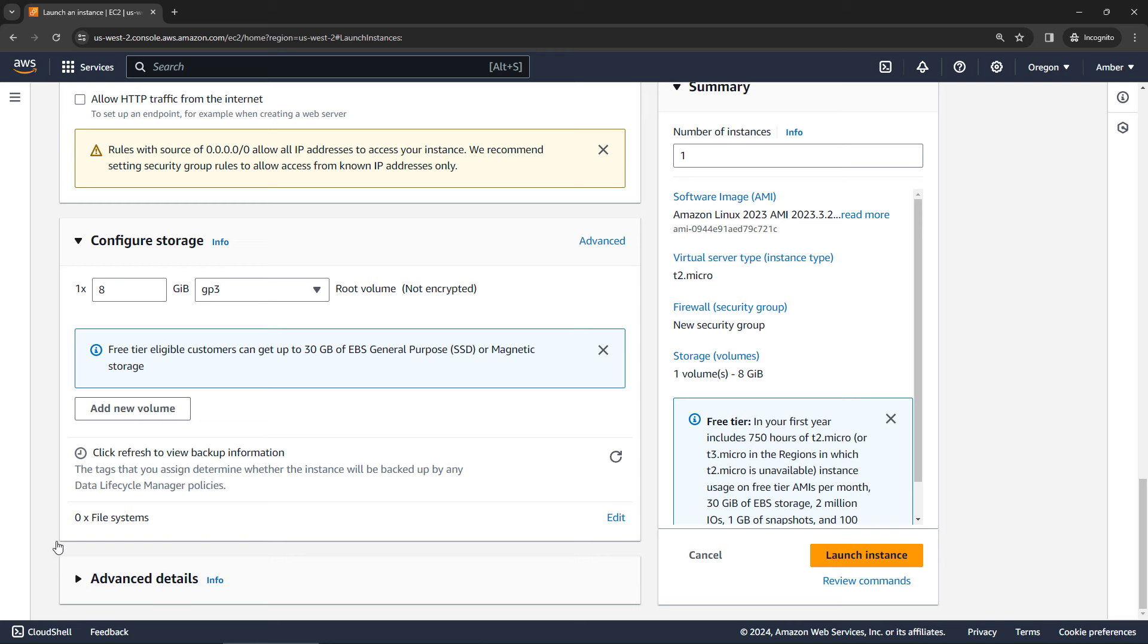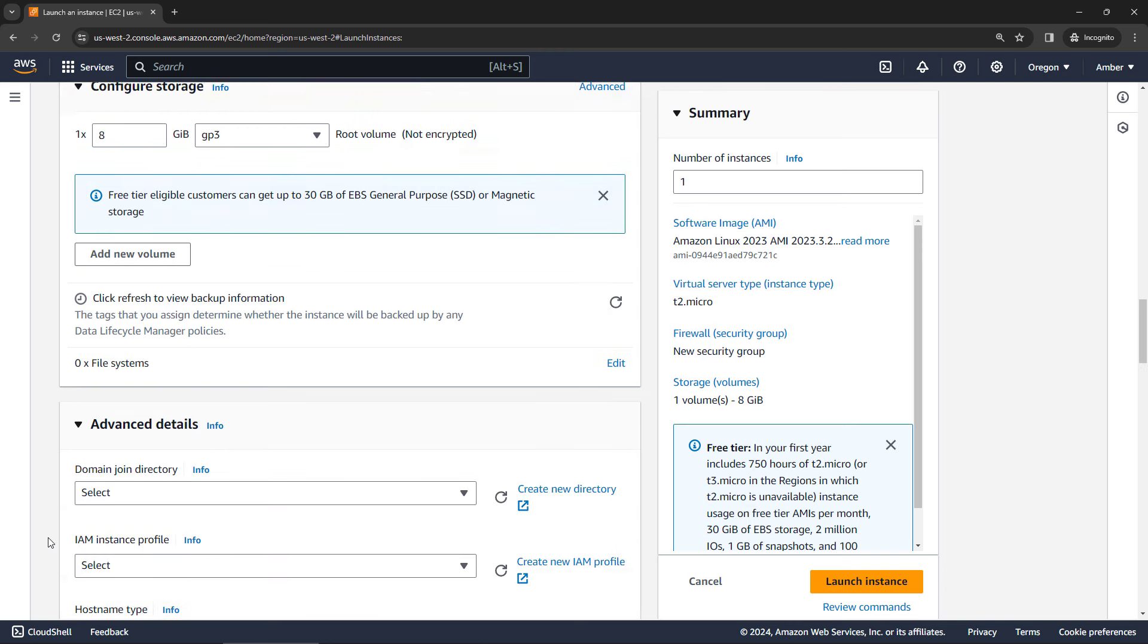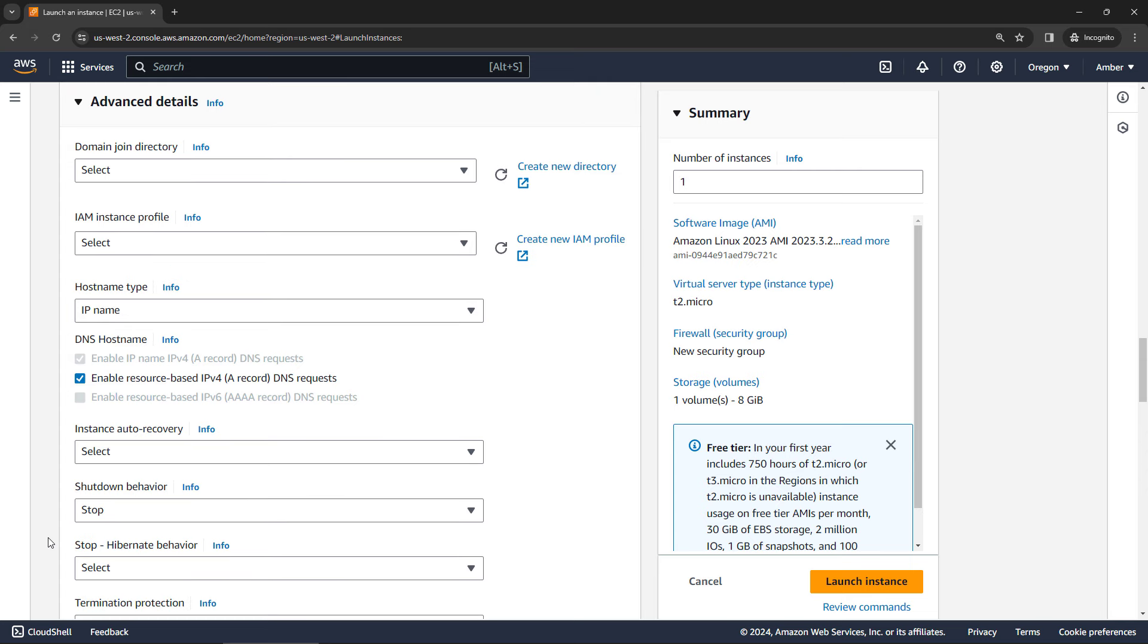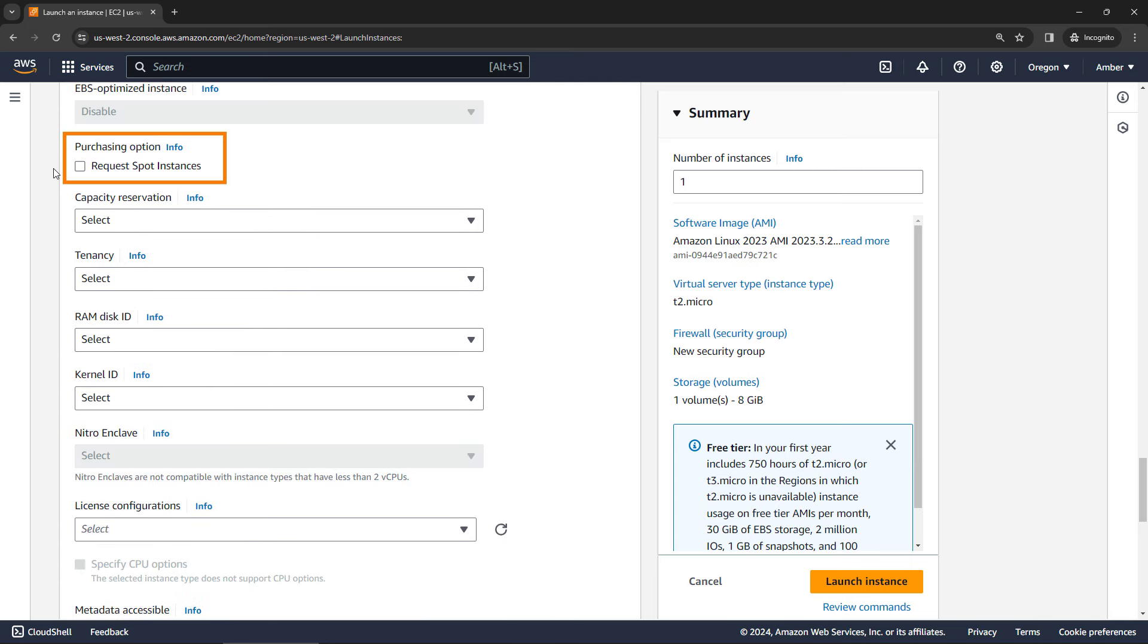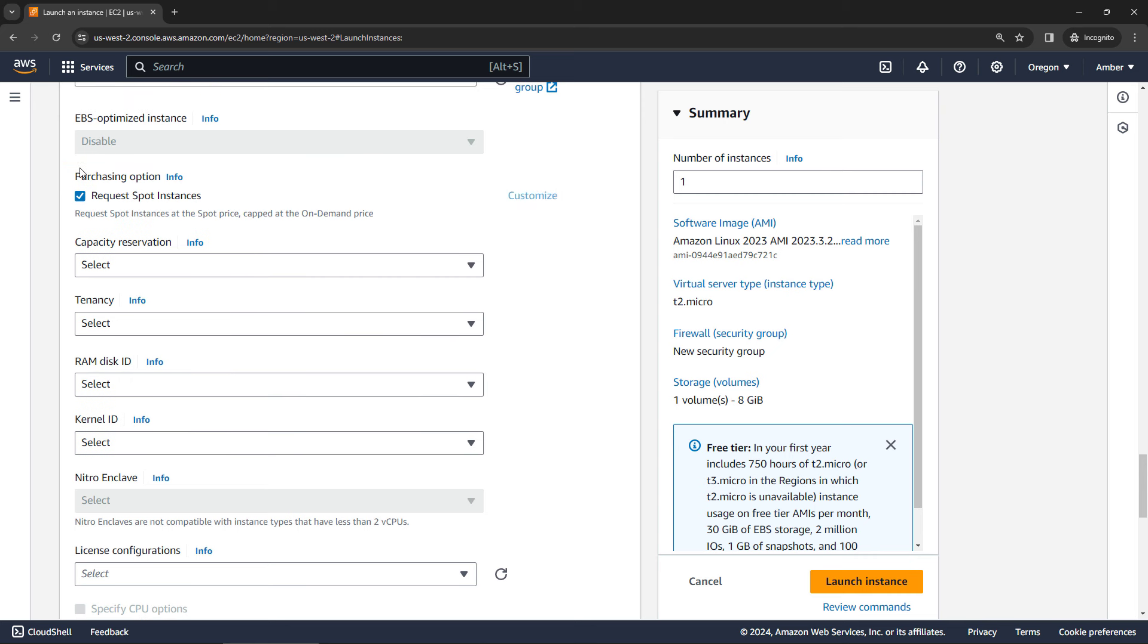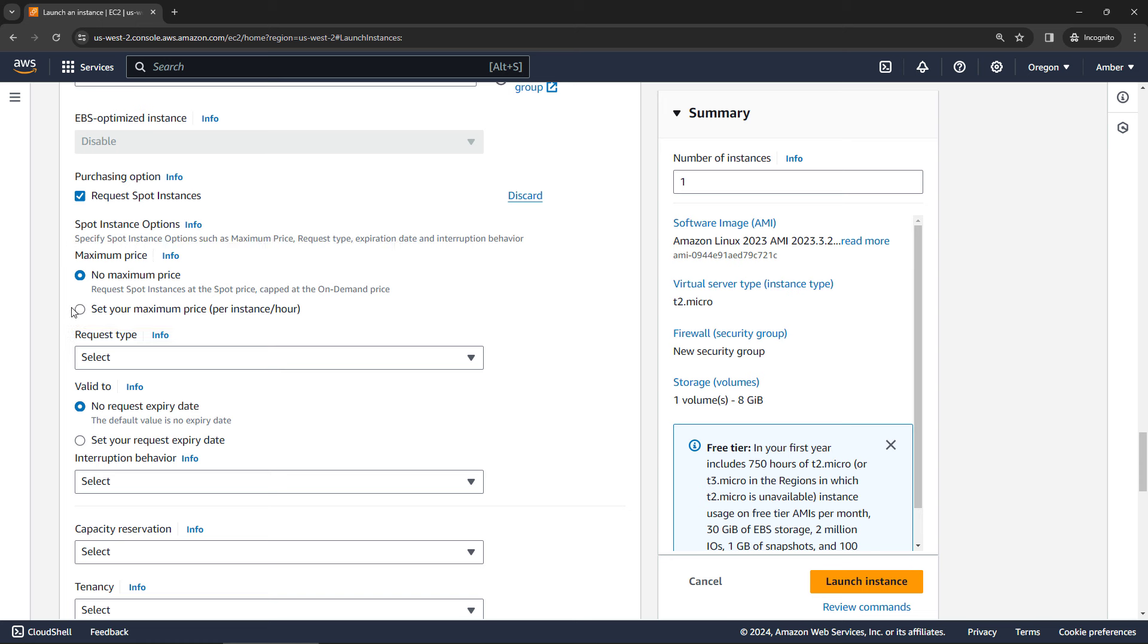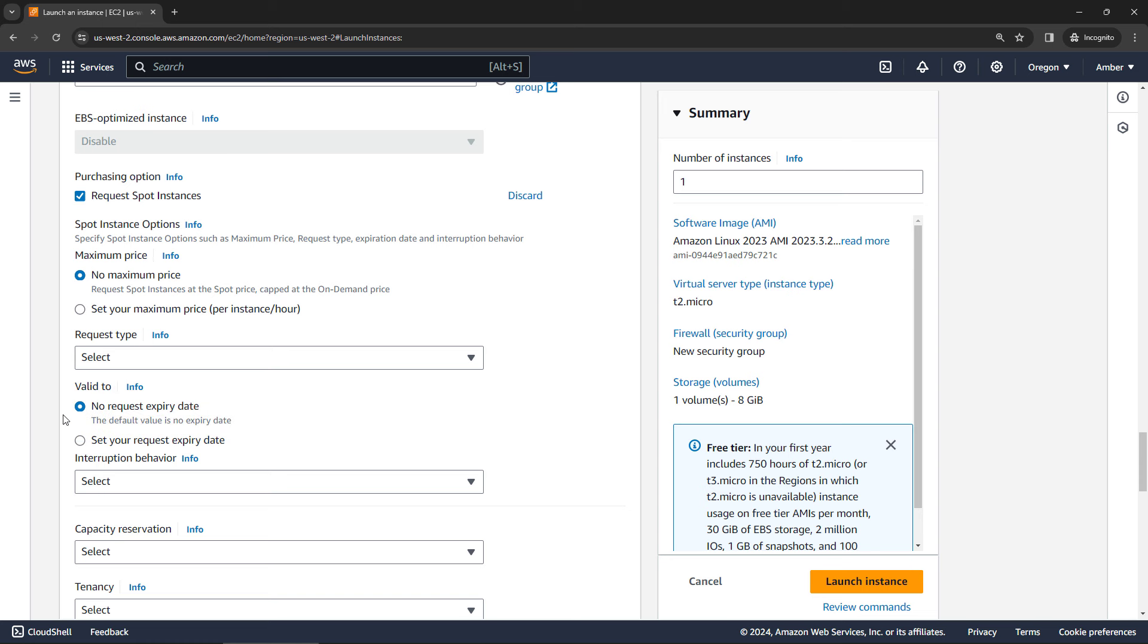And this is where you can get into the spot instance details. So scrolling down to purchasing option, you would say request spot instances. So basically, I want to bid on excess capacity for a machine that looks like what I just configured up above. With this selected, you'll come over here and hit customize and fill in additional details. So you can set the maximum price that you want to pay for this. If you say no maximum, then it'll cap it at the on demand price. Or you can set your own. The request type. If you select one time, then after the instance is terminated, then you're done. Or if you select persistent, that means a new one will spin up when a previous one is terminated.